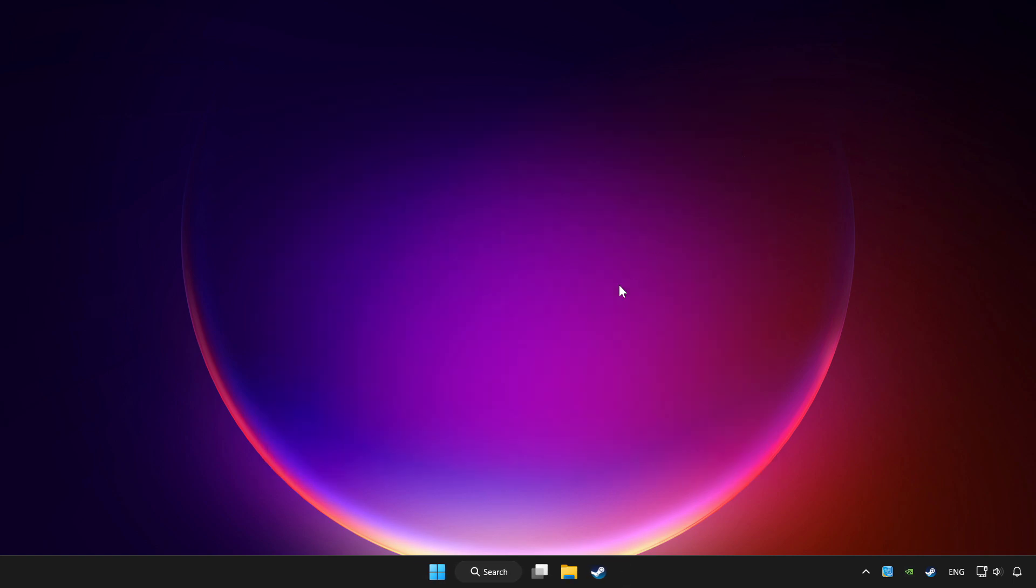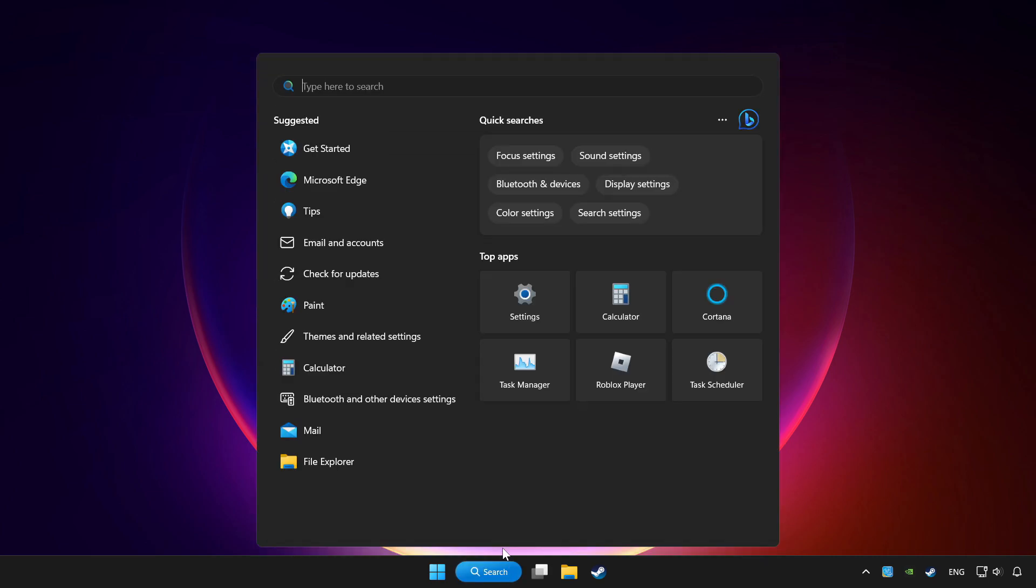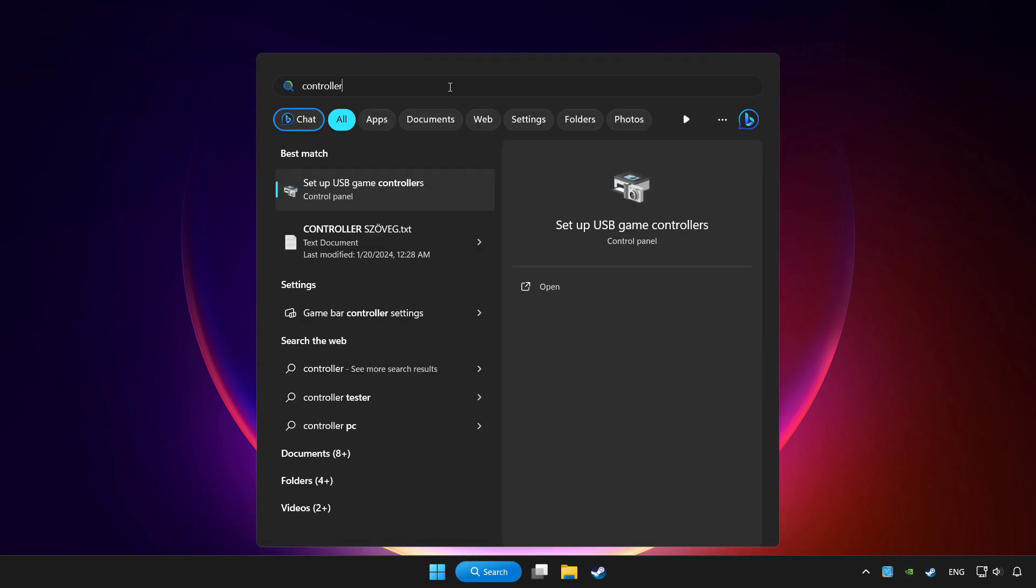Click search bar and type controller. Click setup USB game controllers.